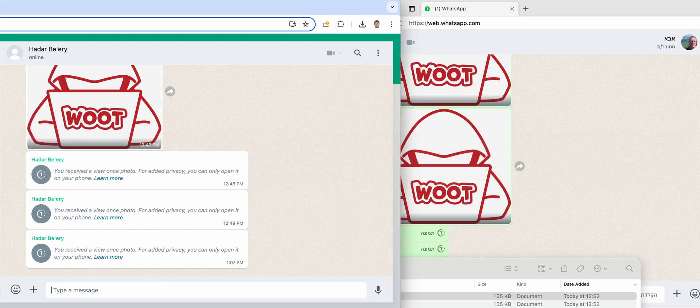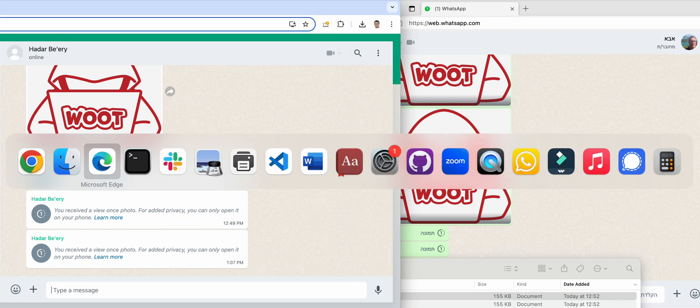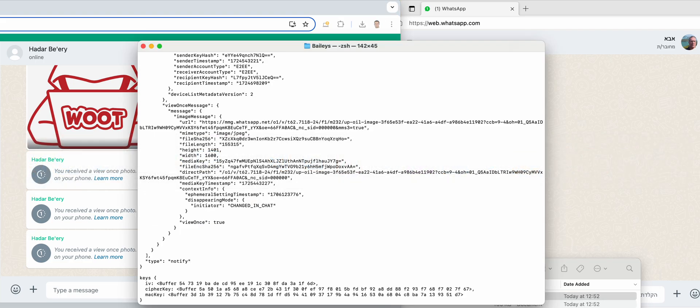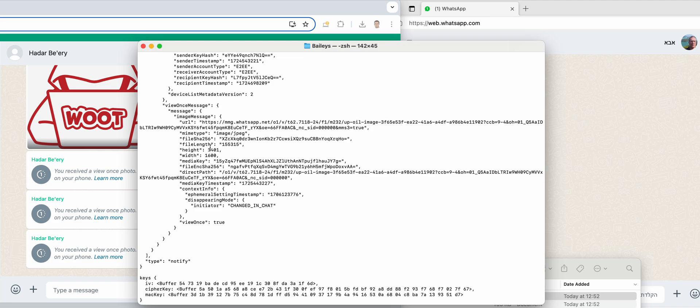We see the actual message here that includes the URL and other parameters, and also the media key from which other keys can be derived. Let's download this message.